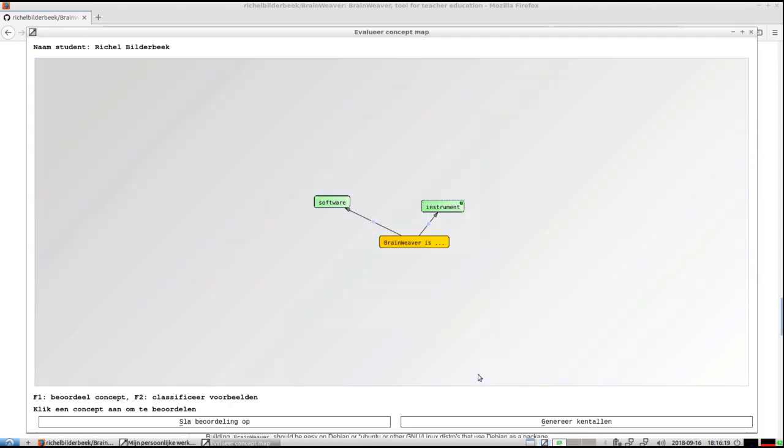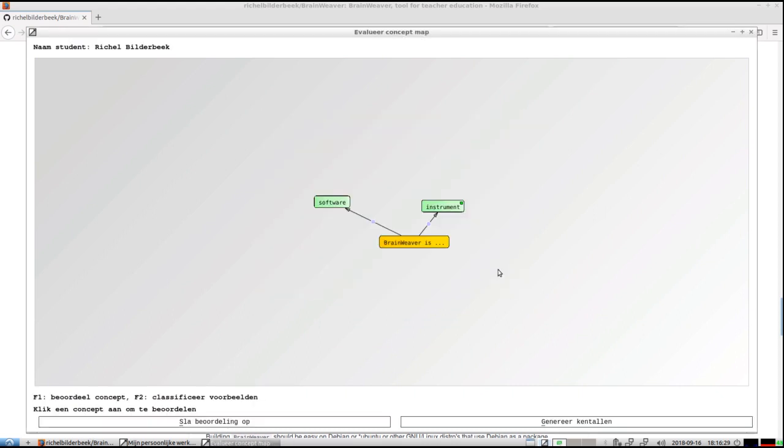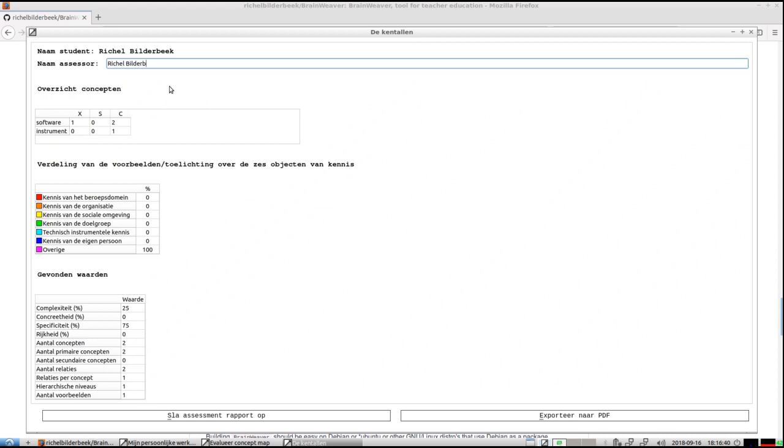So now I'm done, everything is green here except for the focal question - you can't grade that one. What I'm going to do is save it, just for giggles. Let me save this demo. And here we can generate the diagnostic grades. The assessor is of course, well, that's also me, so let's just put it there.